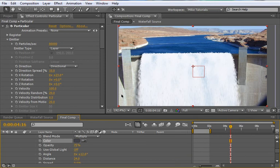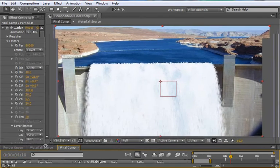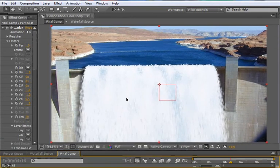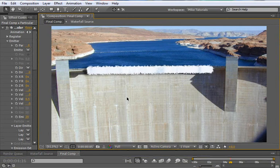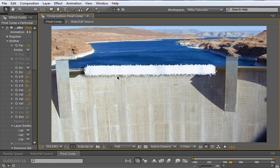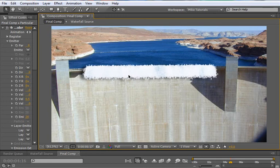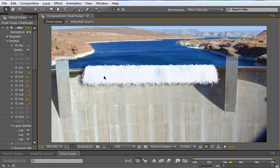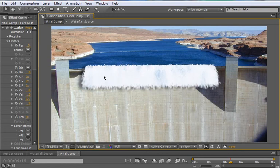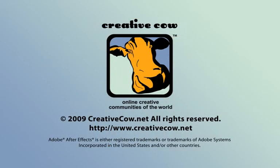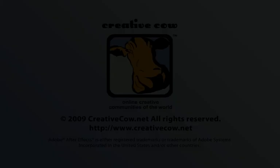And pretty much there you go. I mean, you can mask stuff out and make this look even better, but, you know, play around with it and see what you come up with. But that's how I created the waterfall example that some of you have downloaded. And hopefully this will help you in your projects understand a little bit more about particular, especially the layer emitters. And I hope this works for your project. So until next time, this is Michael Park for CreativeCow.net.